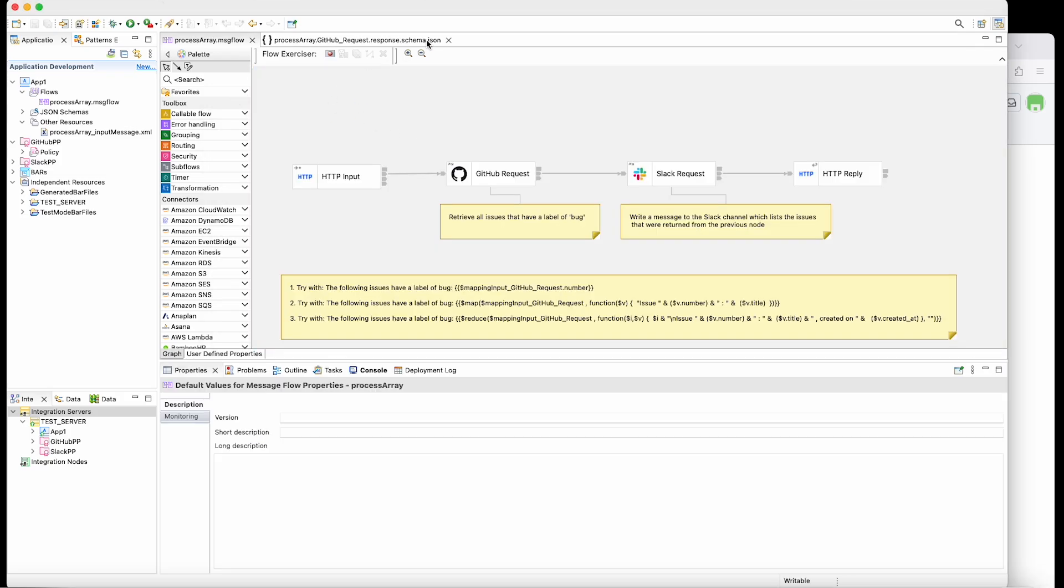I already have the integration server running, which is associated with an external credential vault, which has the credentials for the connectors. And I have the policies defined, which are referenced by the nodes and the policies are referenced for credentials.